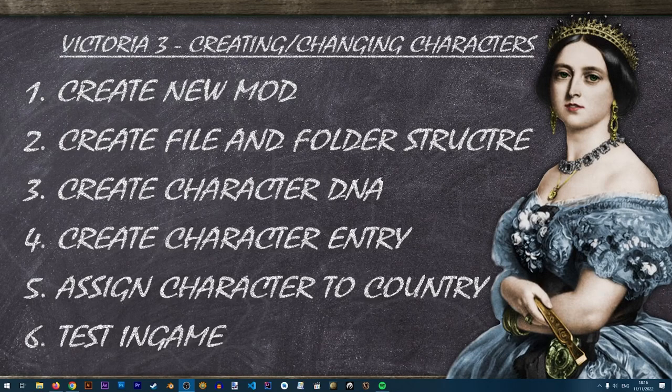Hey everyone and welcome to another Victoria 3 modding lesson on the Iron Workshop. In this lesson we'll learn how to create and change characters in Victoria 3.